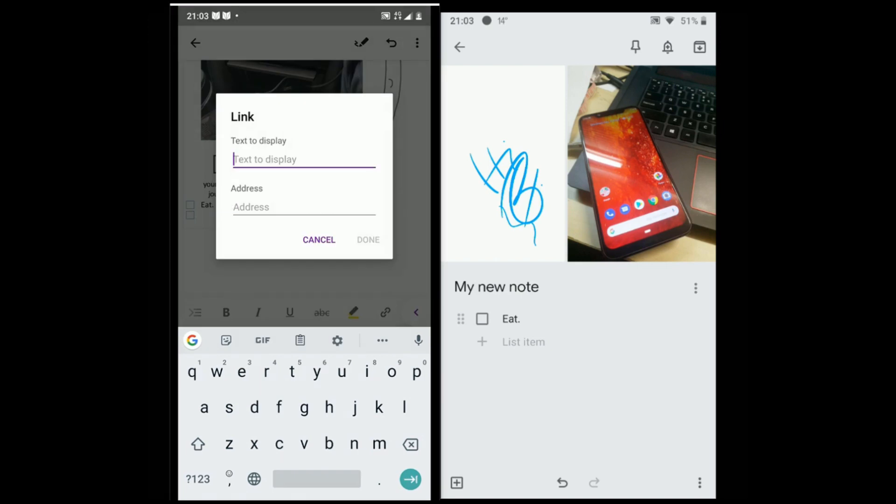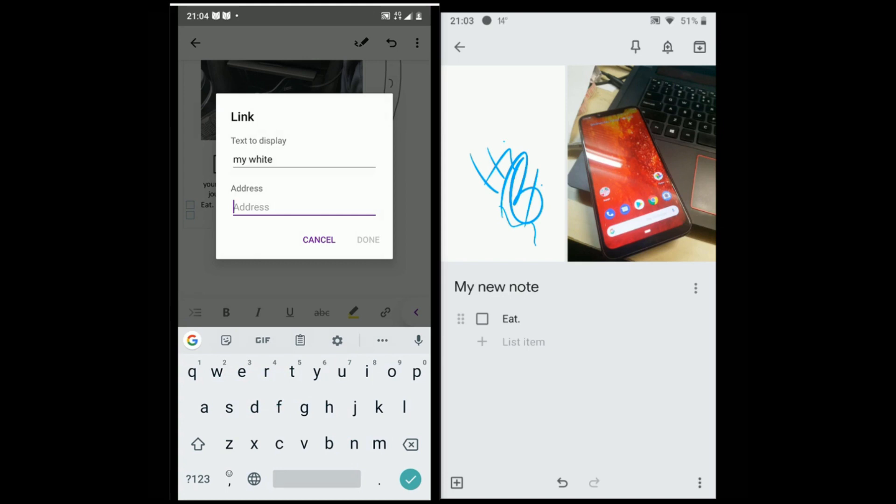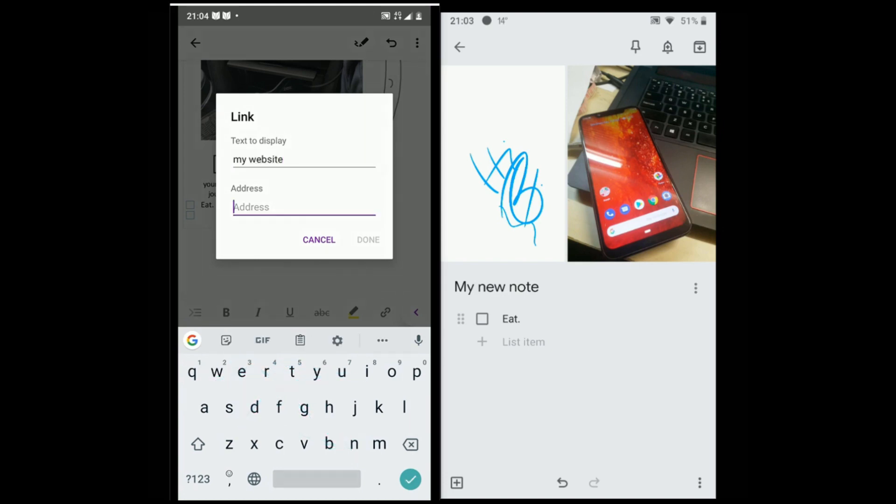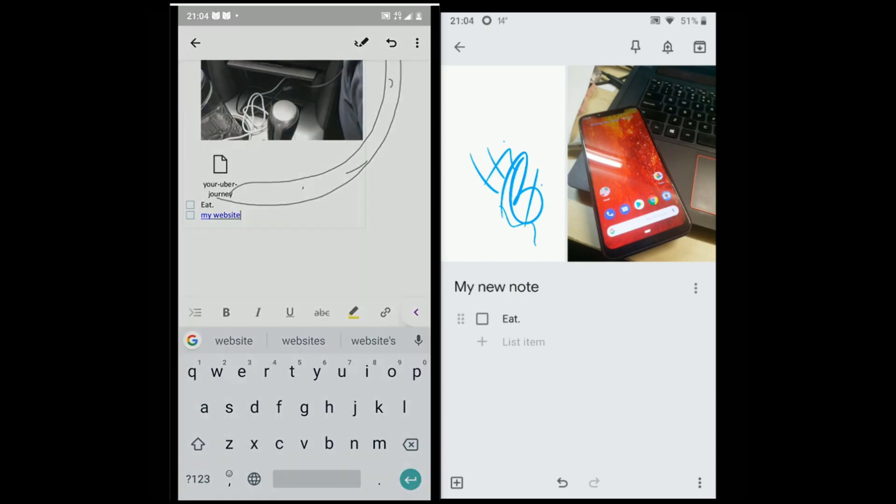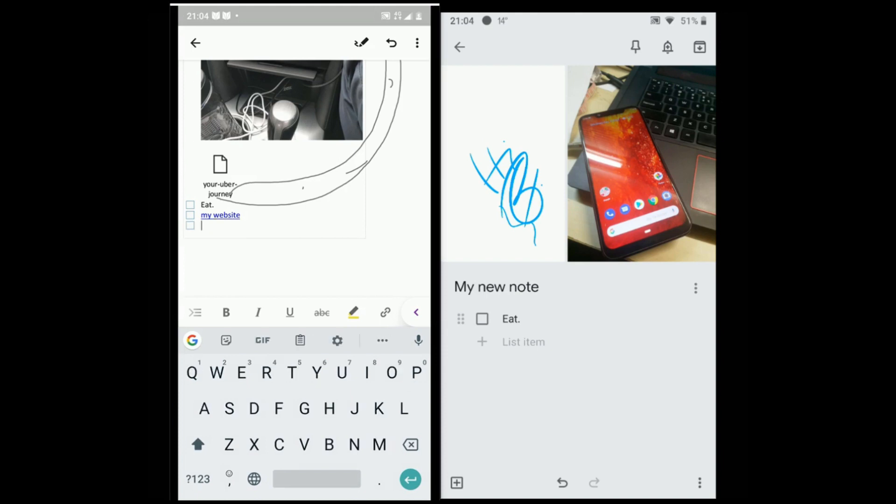Both are available on multiple platforms including Android, iOS, web-based and desktop apps. Keep is only a web-based application on desktop while OneNote comes as a separate app and also a web-based version.